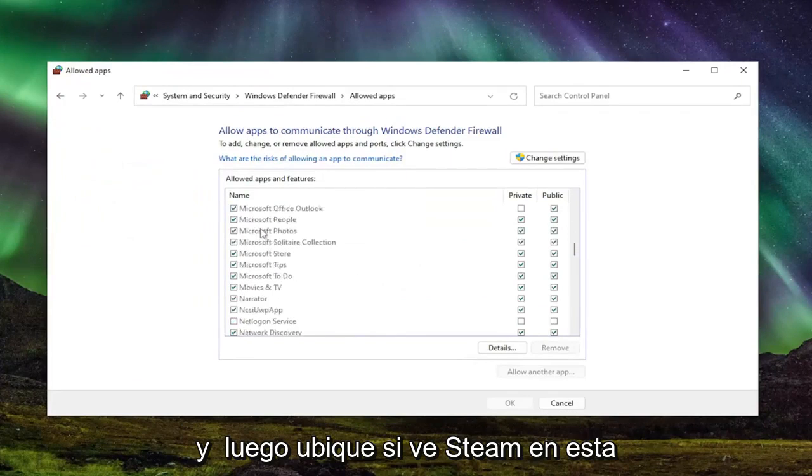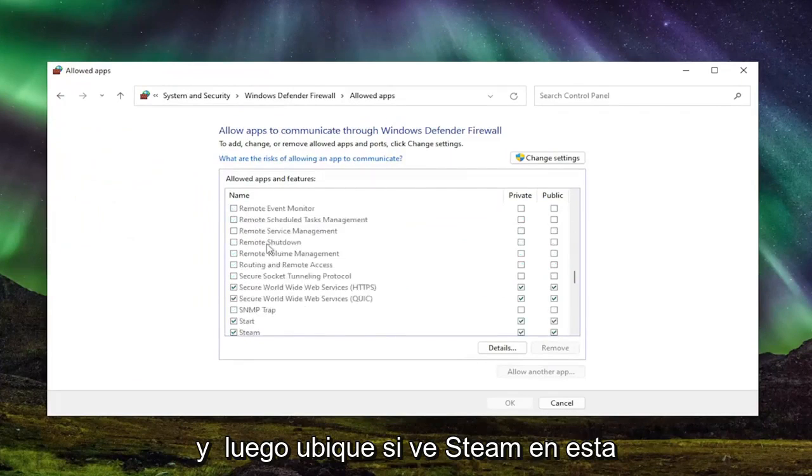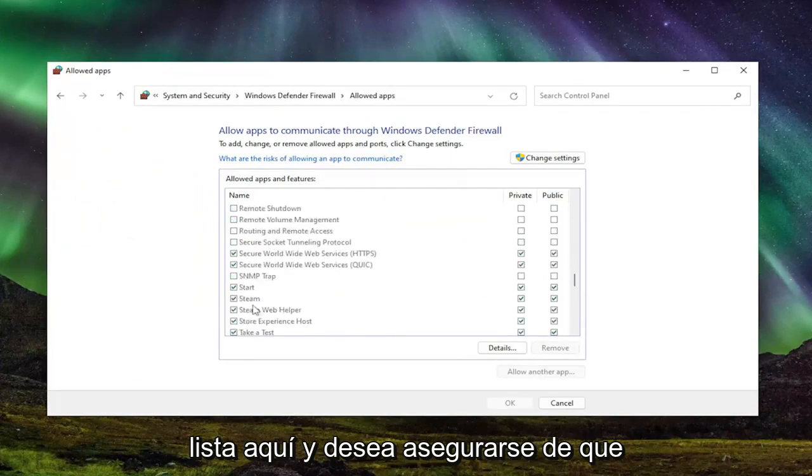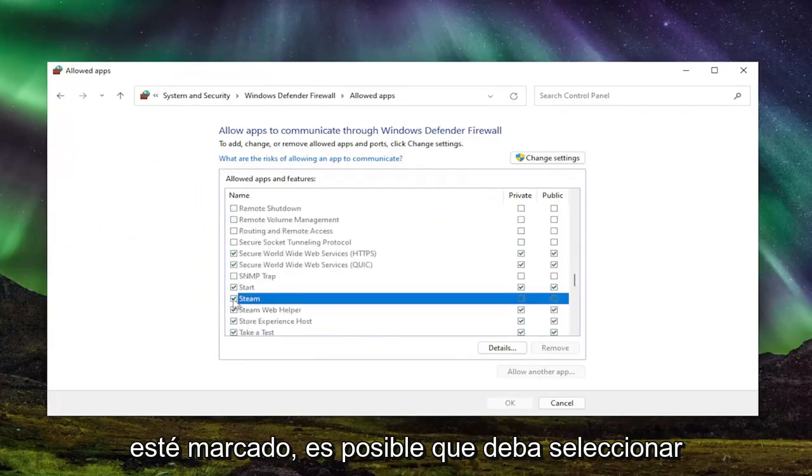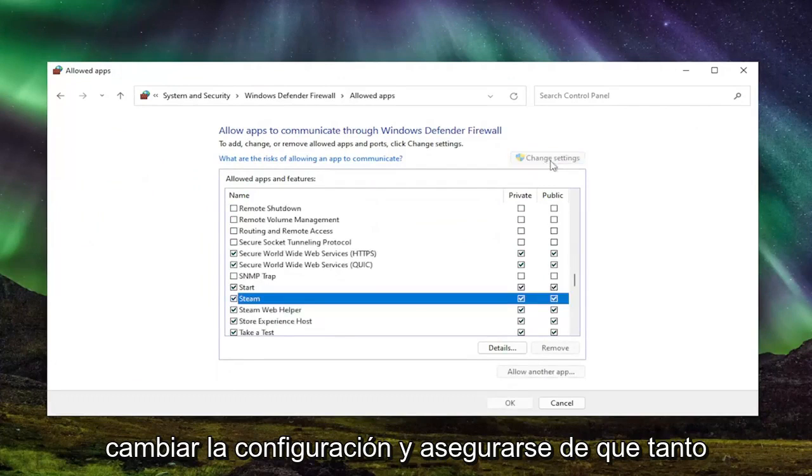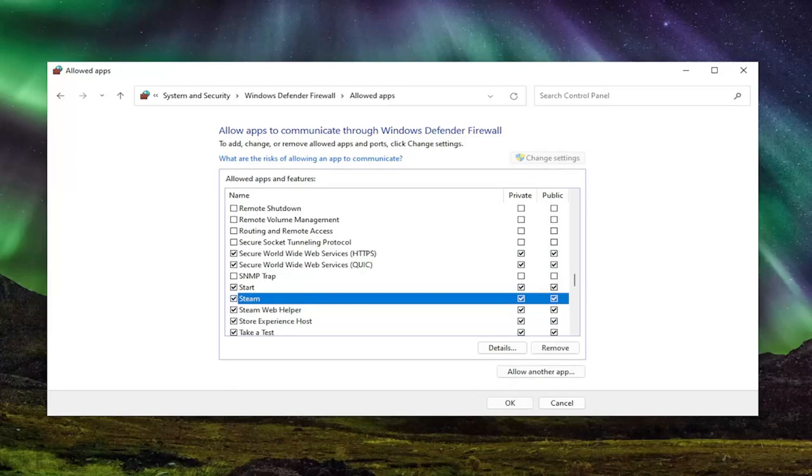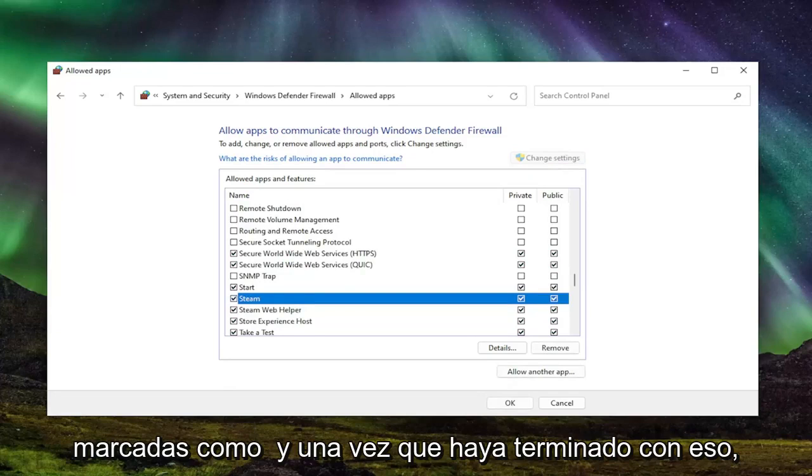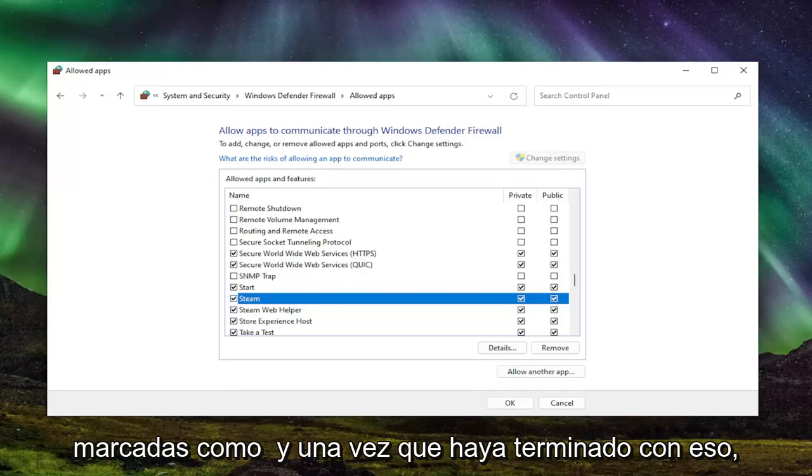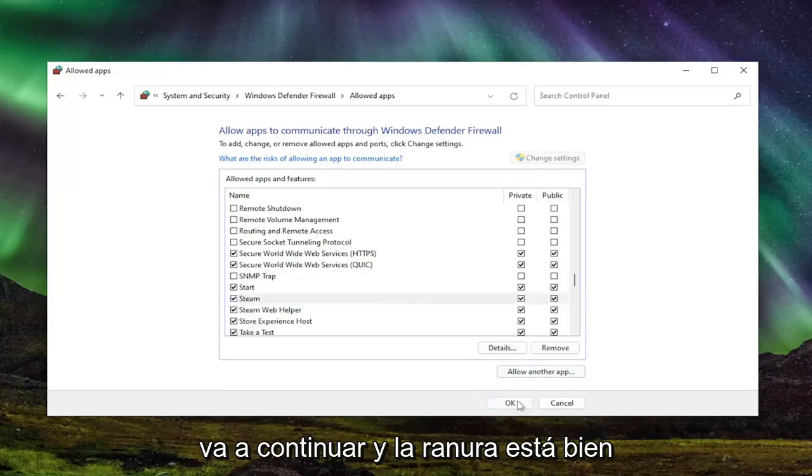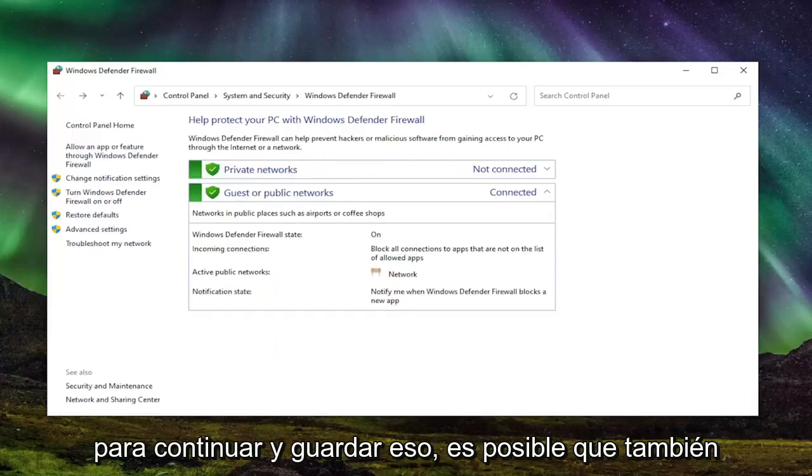Locate Steam in this list and make sure it's checkmarked. You might have to select change settings and ensure both private and public network are checkmarked. Once you're done, select OK to save.